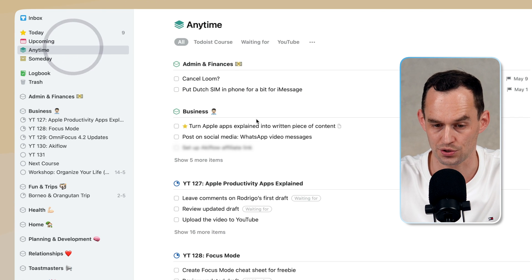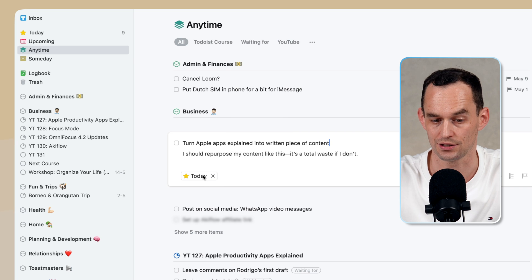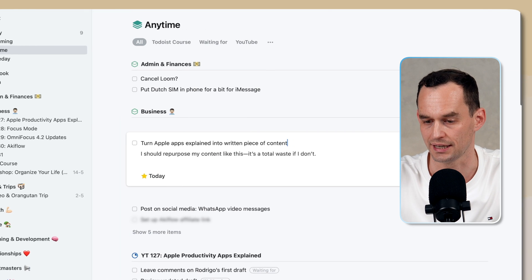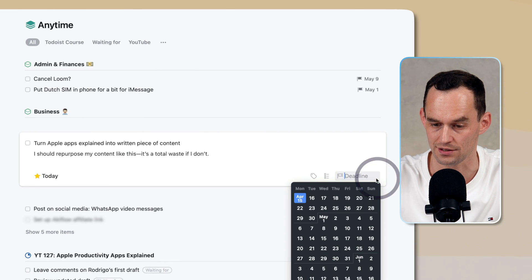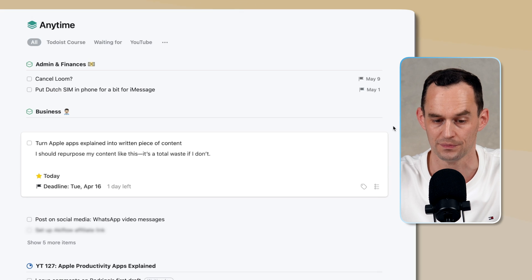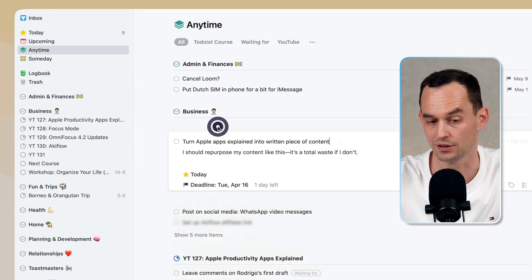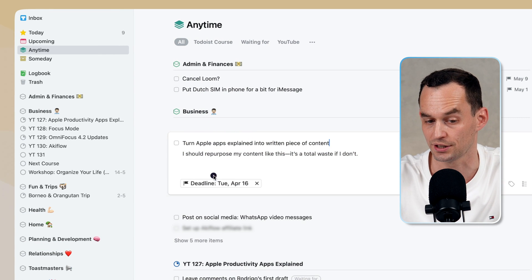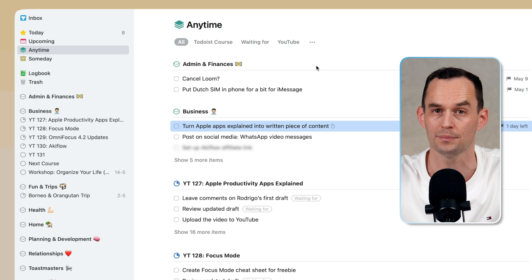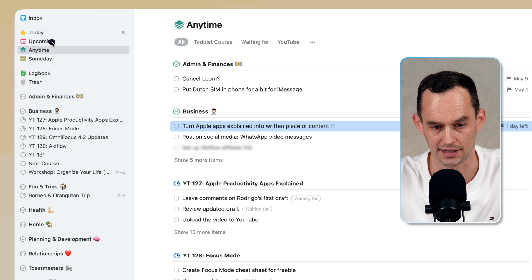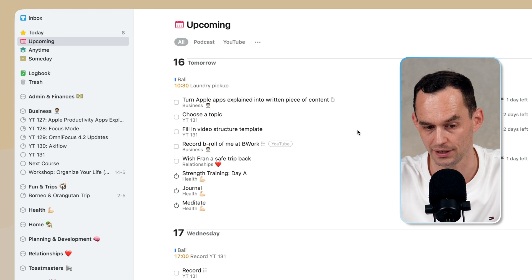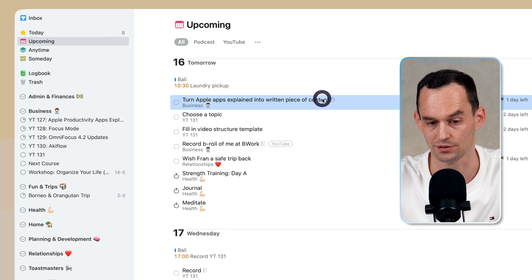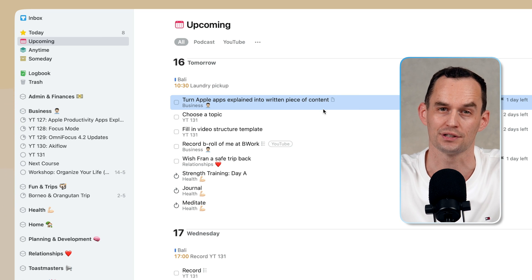I can also go into the task and assign not just a scheduled date, but a deadline. So I can click right here and say maybe the deadline for this is tomorrow. Now if I don't get around to today, or if I don't have it scheduled at all for today, it will automatically appear on my today list for tomorrow. I can see that in the Upcoming view. This is tomorrow, and this task is now listed here because this is the deadline for the task.